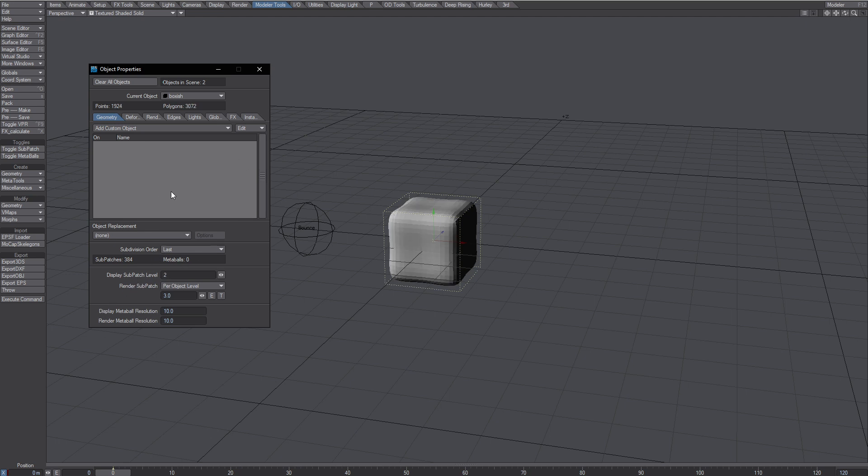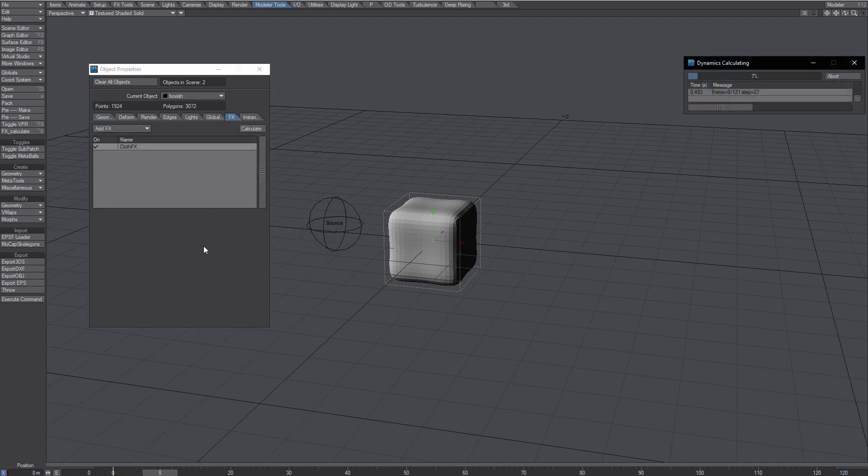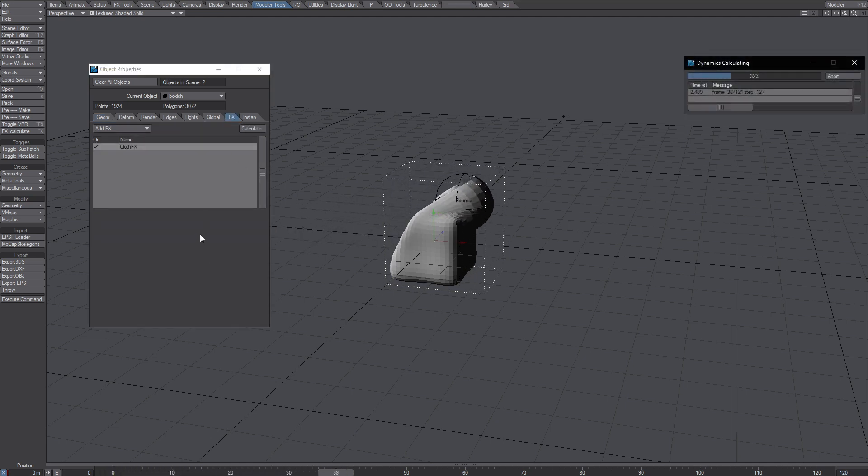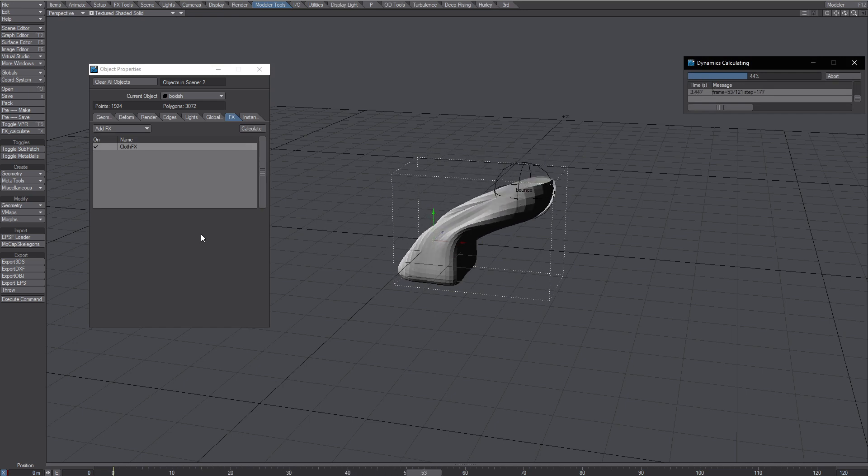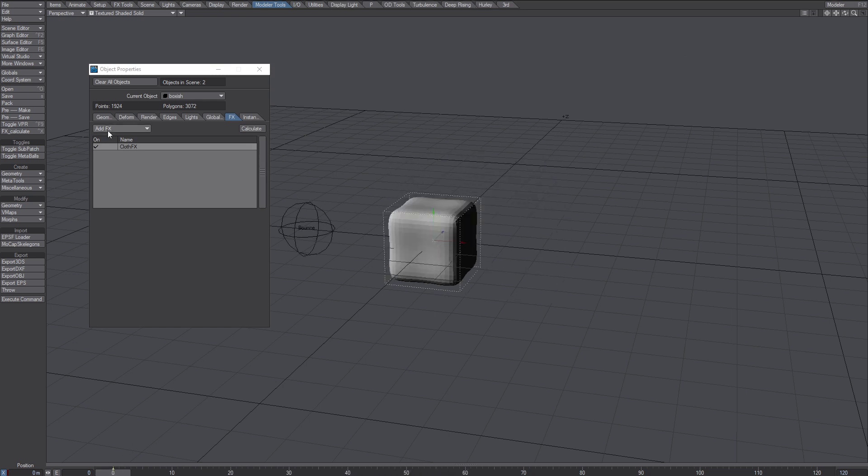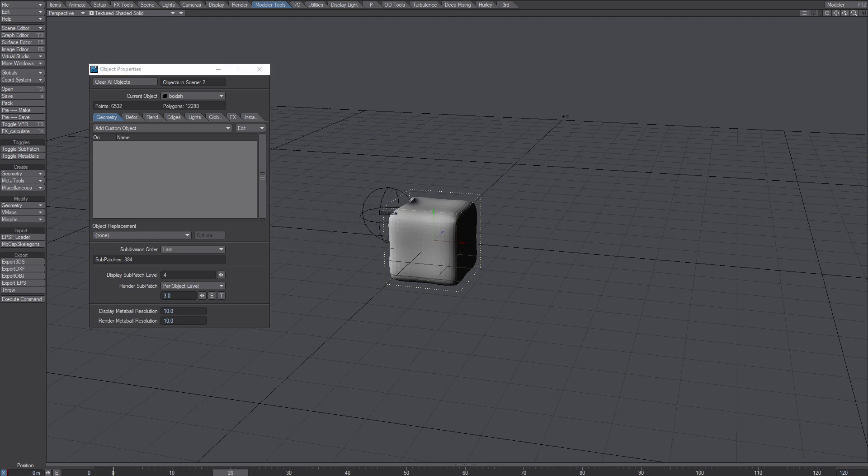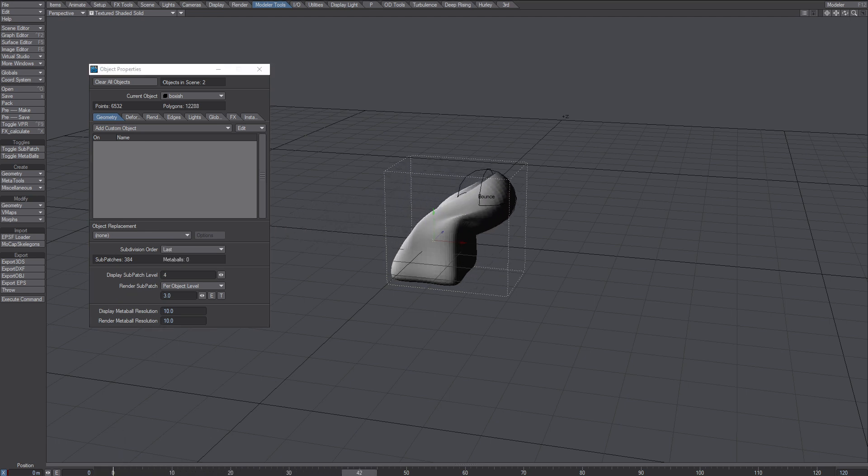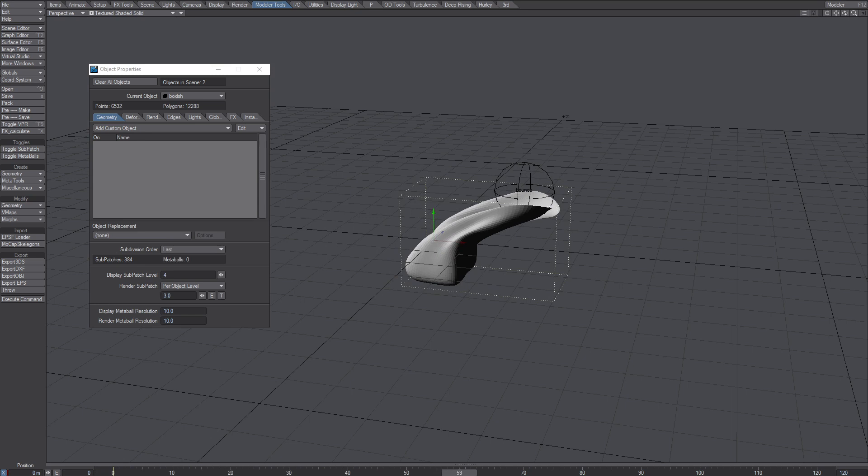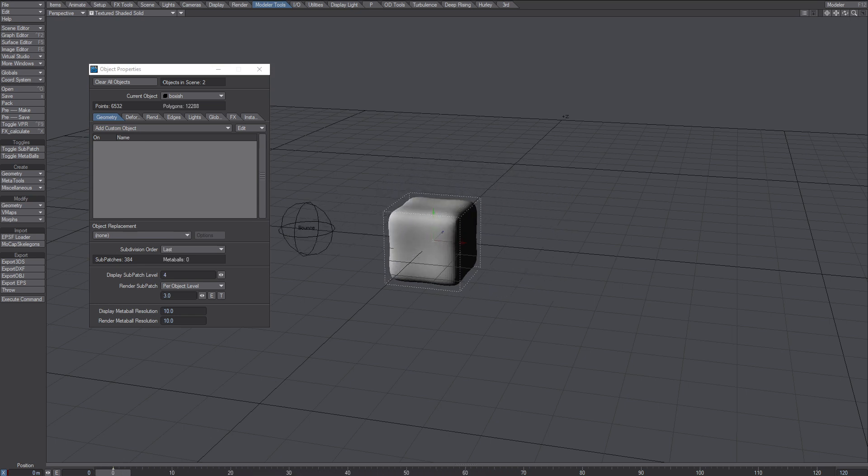So set it to last, calculate, all right go back, still at last, set it to four. What do you know, interpolation. Pretty cool.